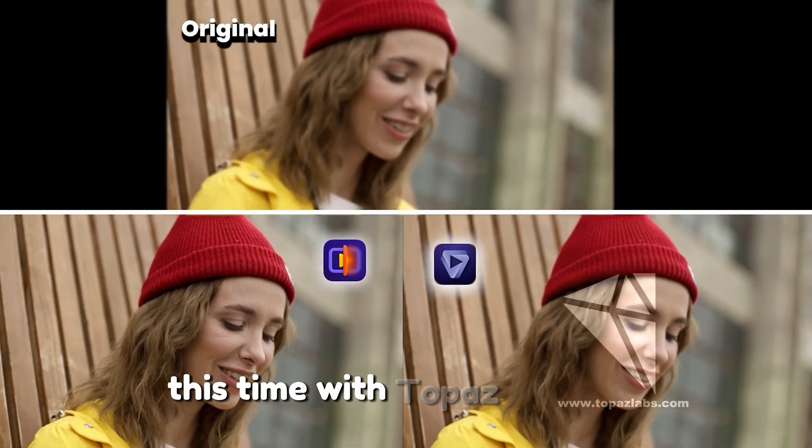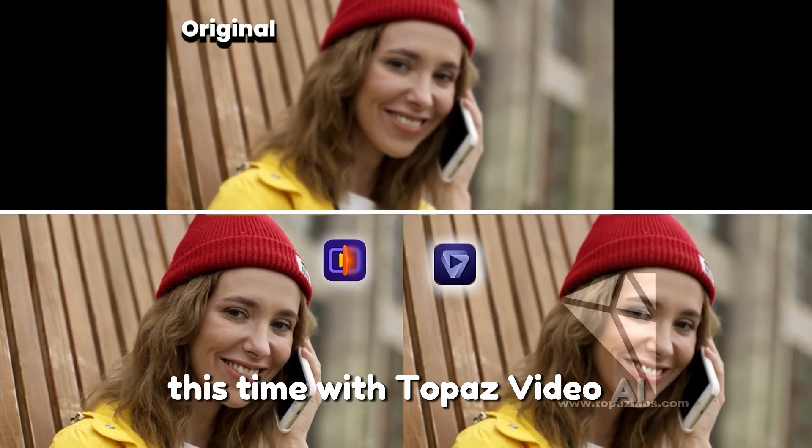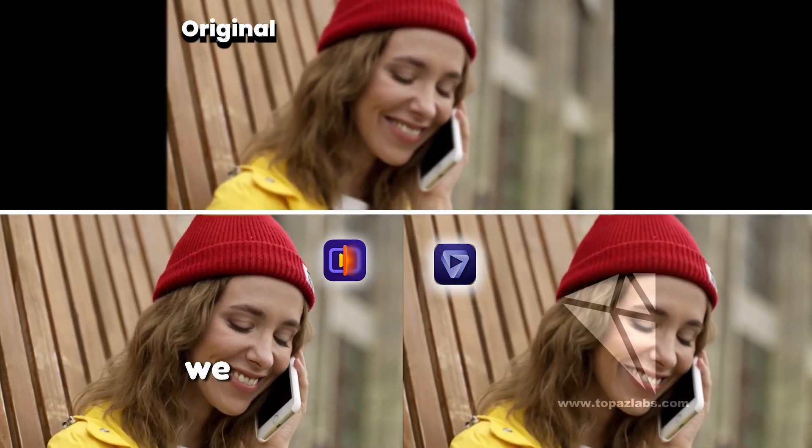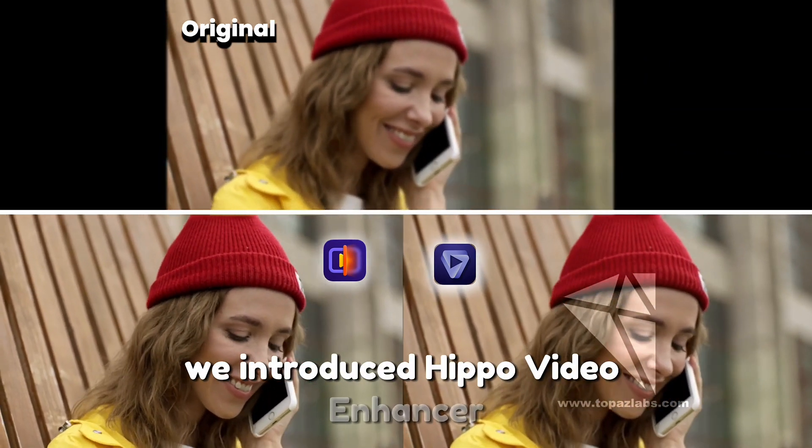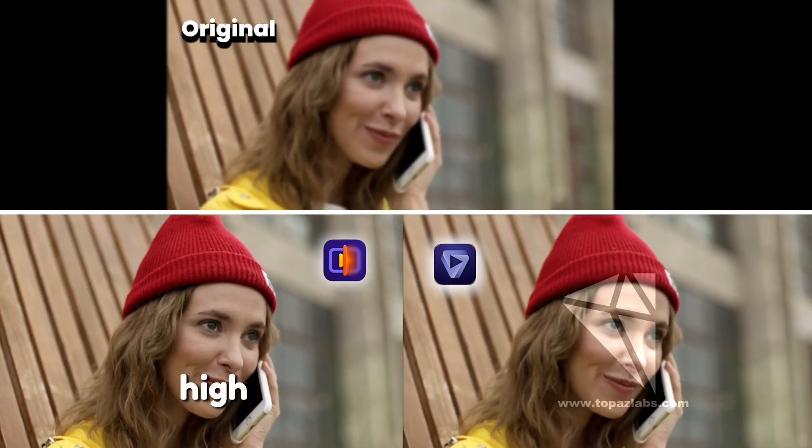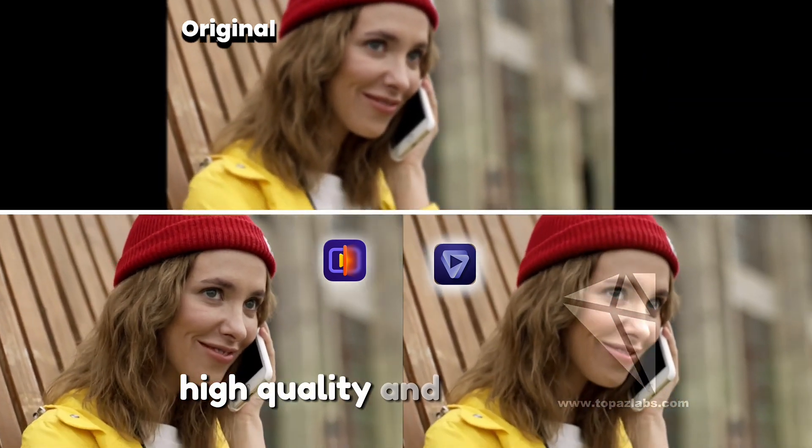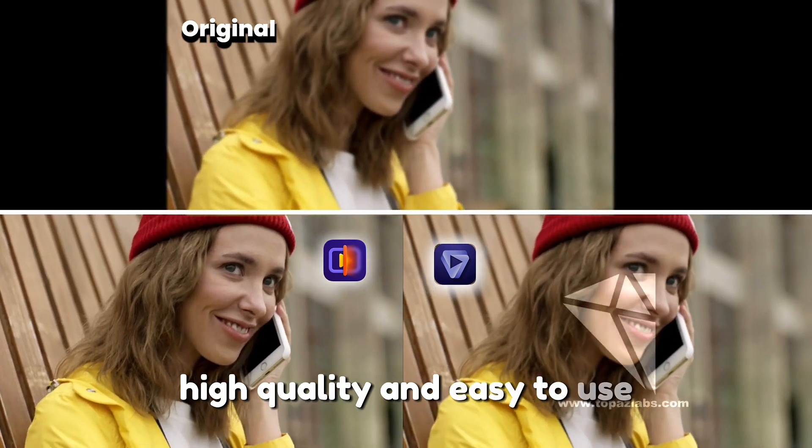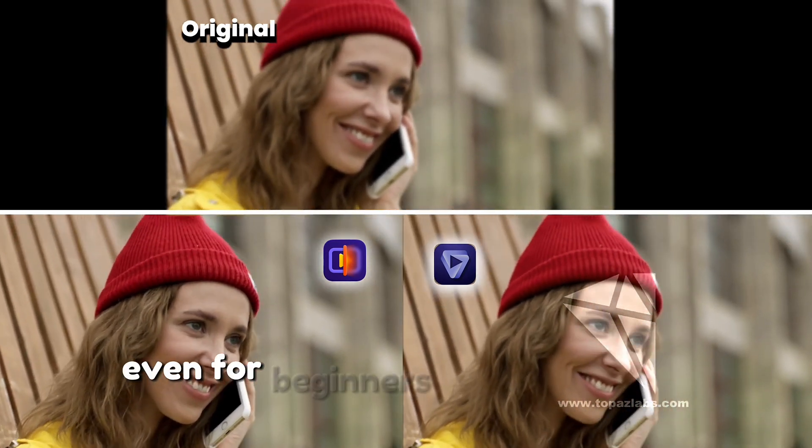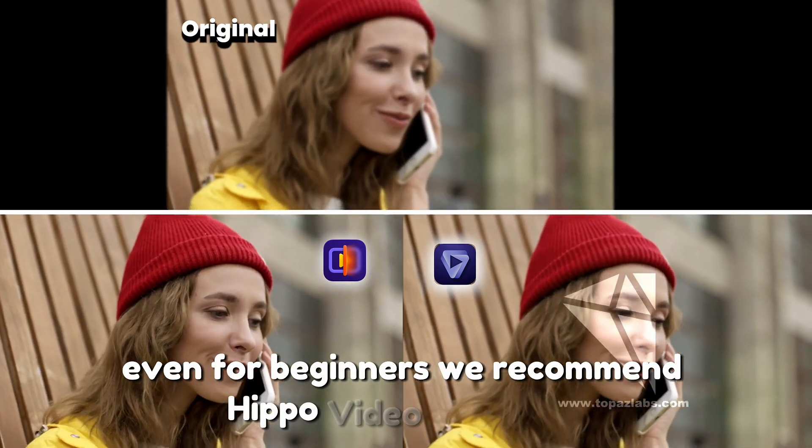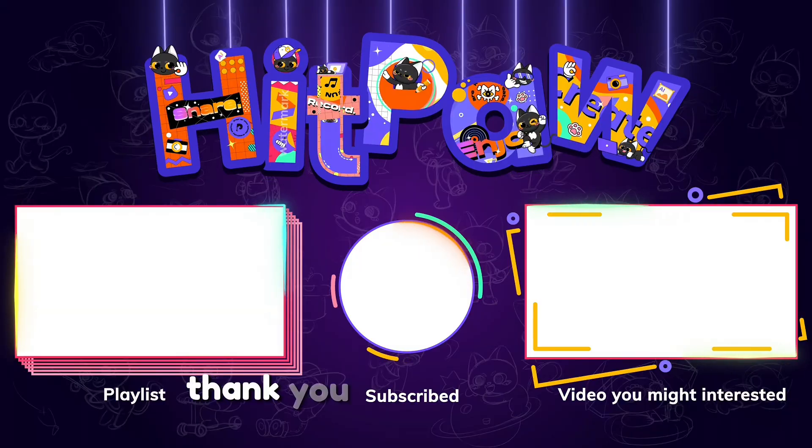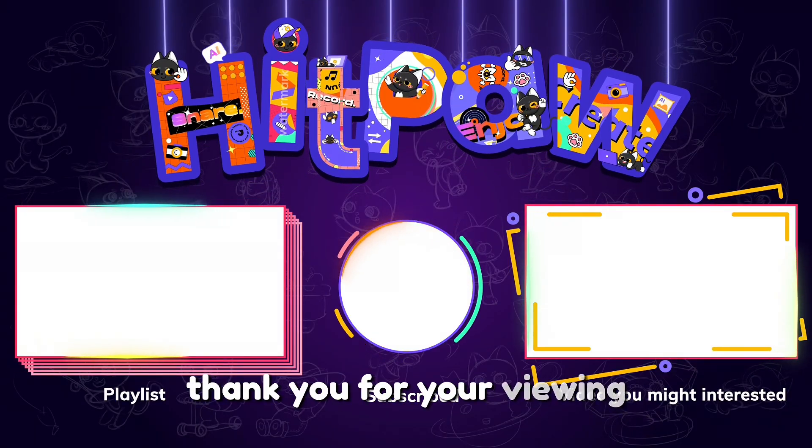This time with Topaz Video AI, we introduced Hitpar Video Enhancer. High quality and easy to use, even for beginners. We recommend Hitpar Video Enhancer. Thank you for your viewing.